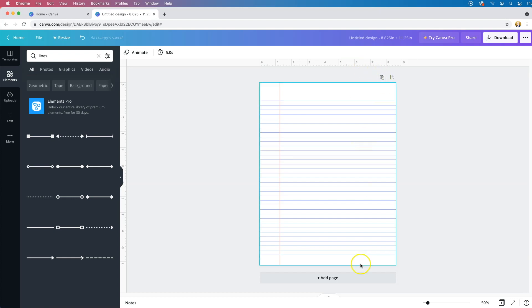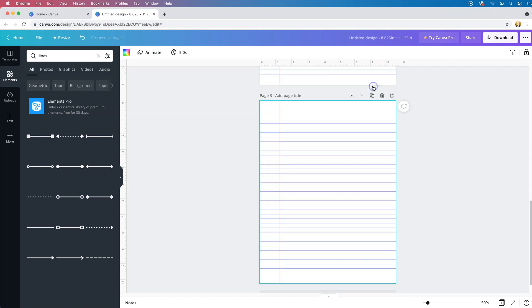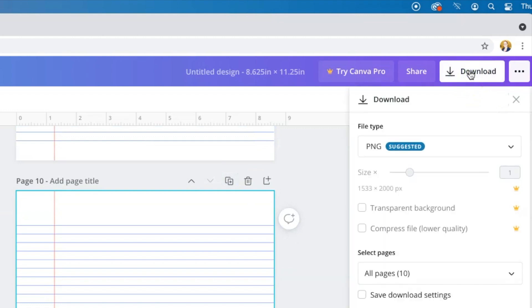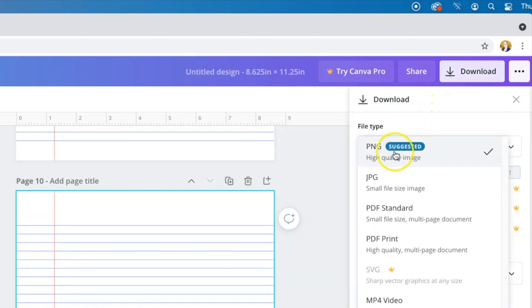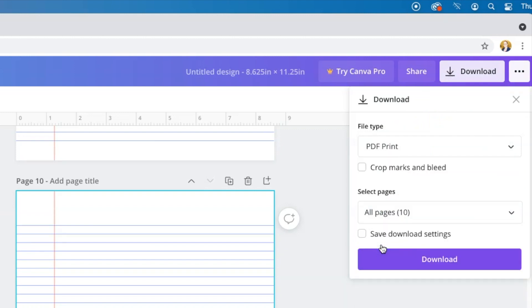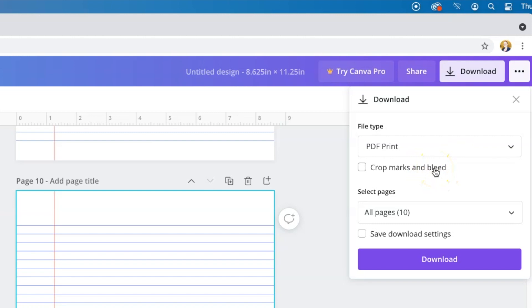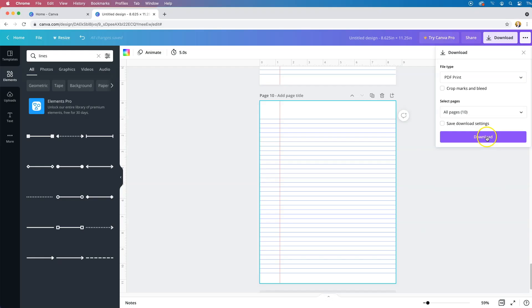Once you have all the pages you need, go to the download menu. Instead of PNG, select PDF print quality, and leave all the other settings the same. Do not click crop marks and bleed — you already added the bleed when you created your document size. Clicking that would add printer crop marks, which KDP does not want and will create an error when you upload. Leave it unchecked, download all your pages, and click Download to save your PDF. You're all set to upload your interior to KDP.